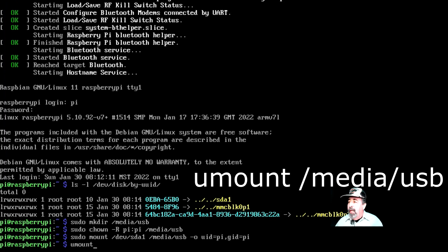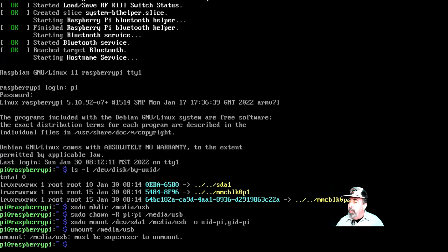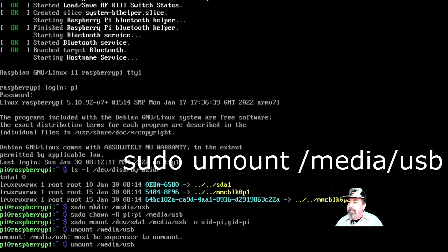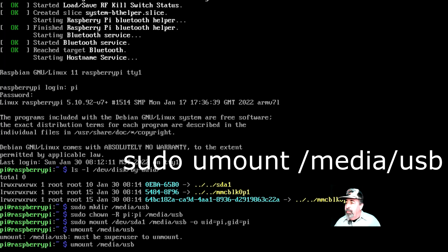Now we're using the umount command to unmount. Notice that it's umount. You might have to use sudo umount media USB. Let's see that happened to me here.